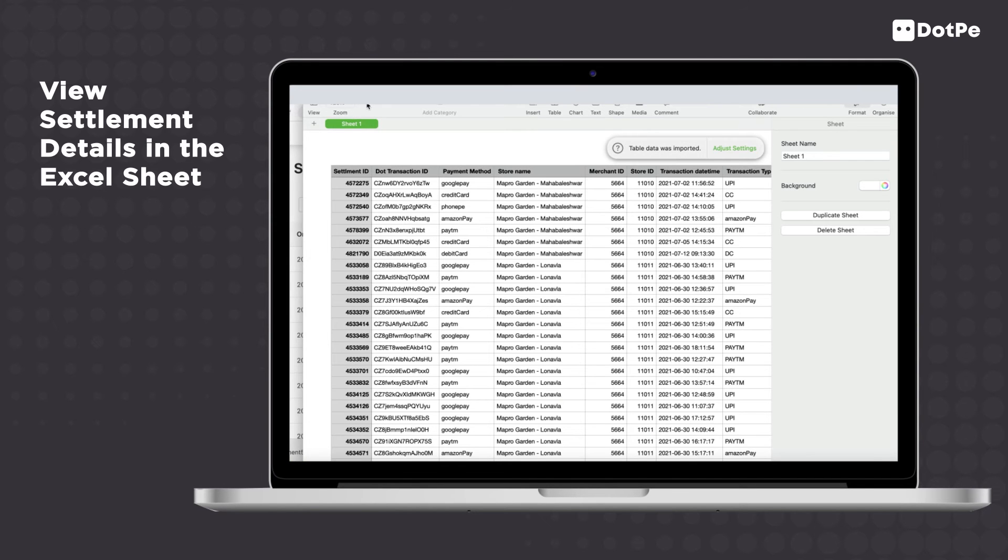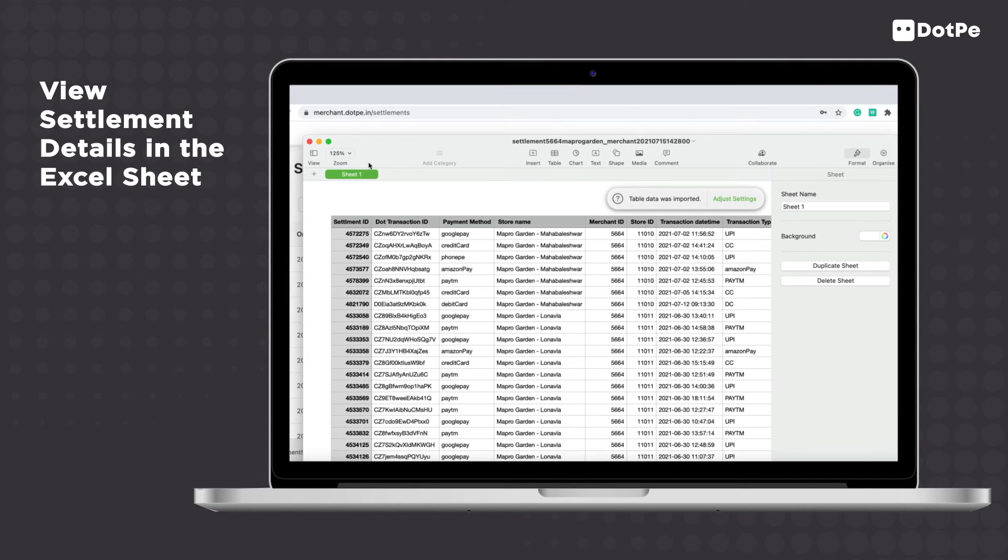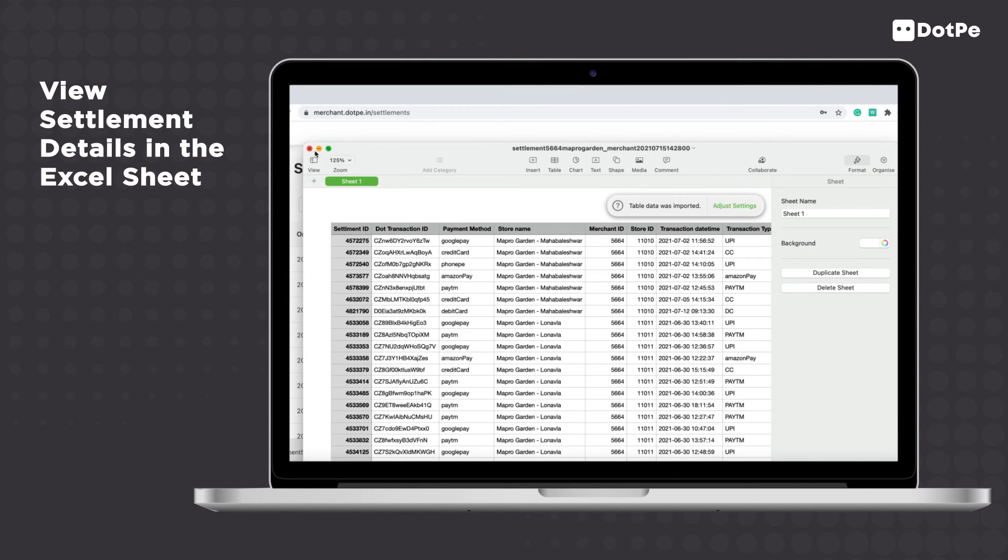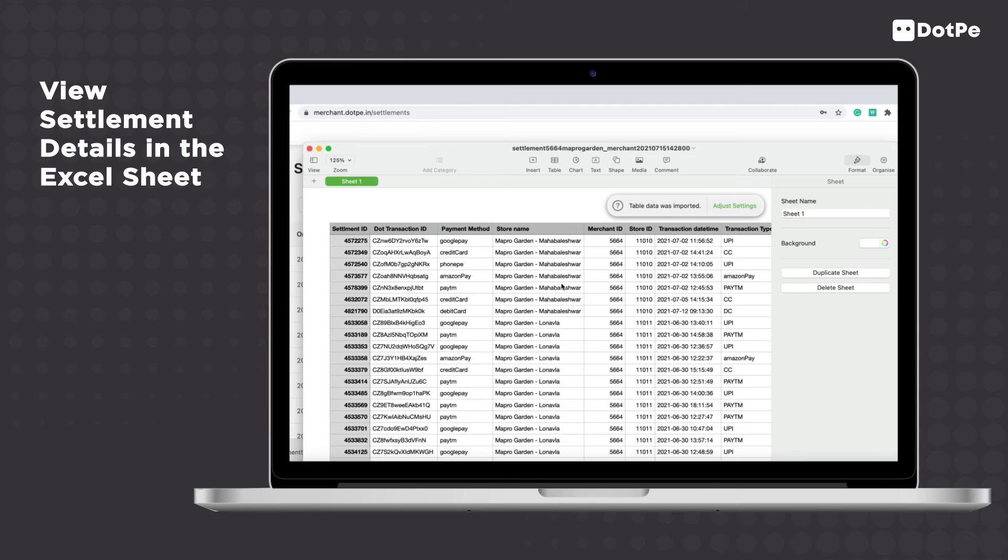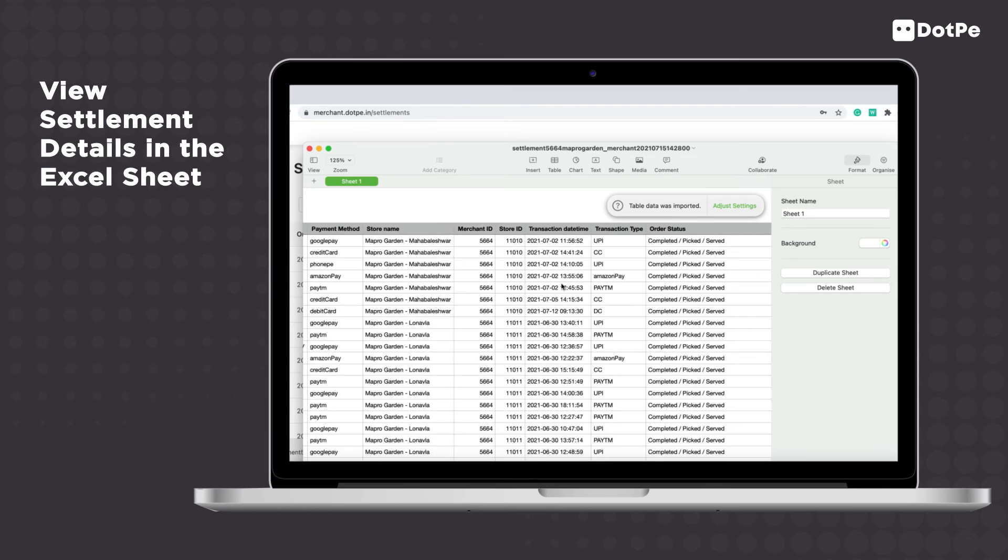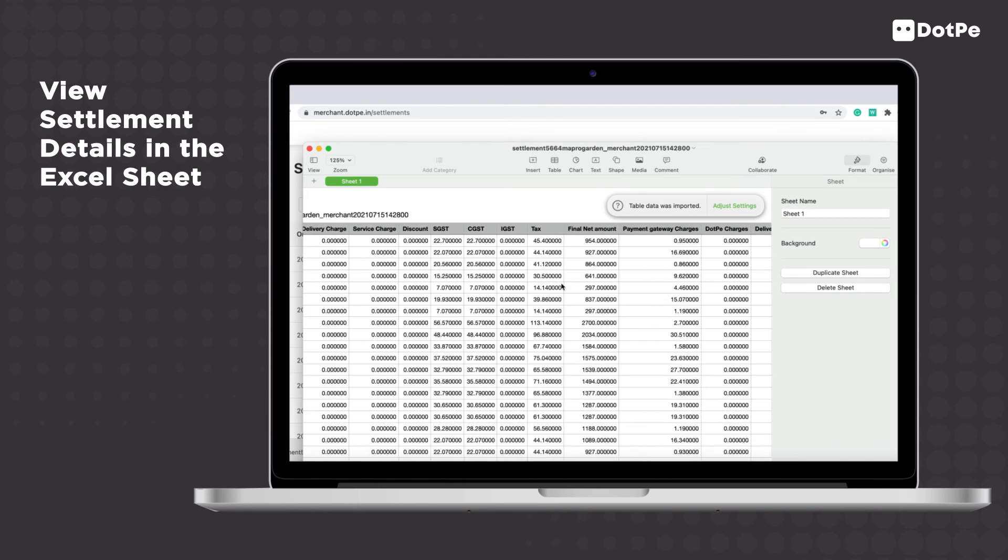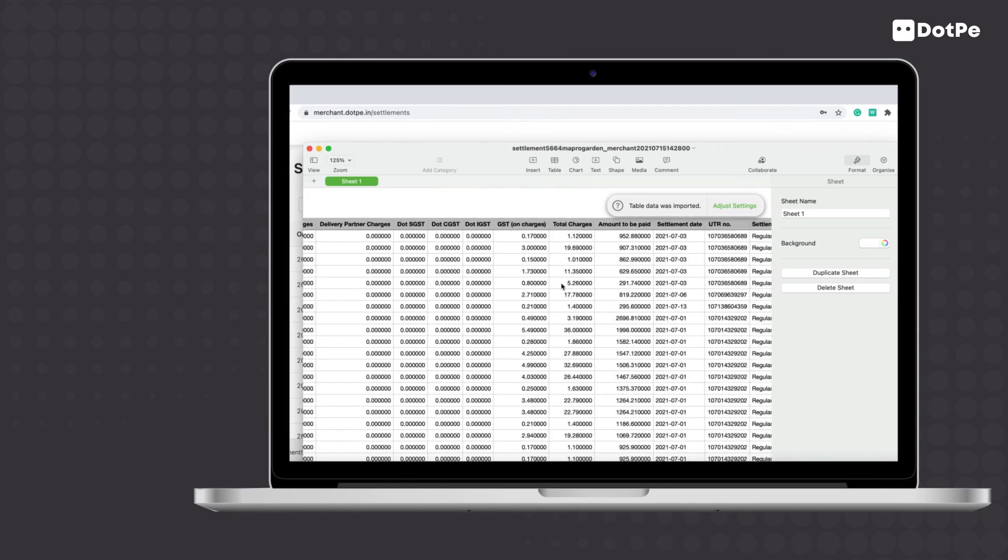You can now view all settlement details like settlement ID, order ID, net amount, settlement amount, etc.